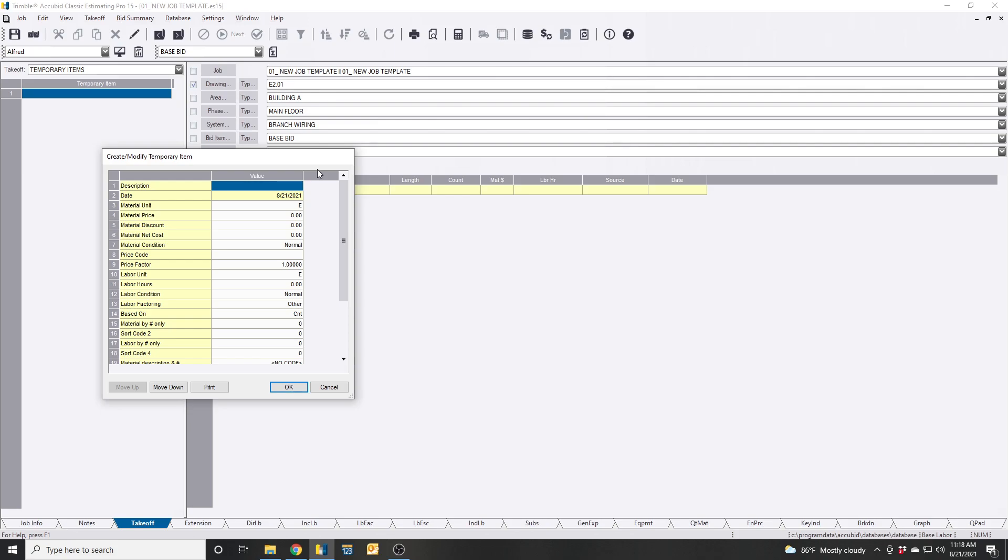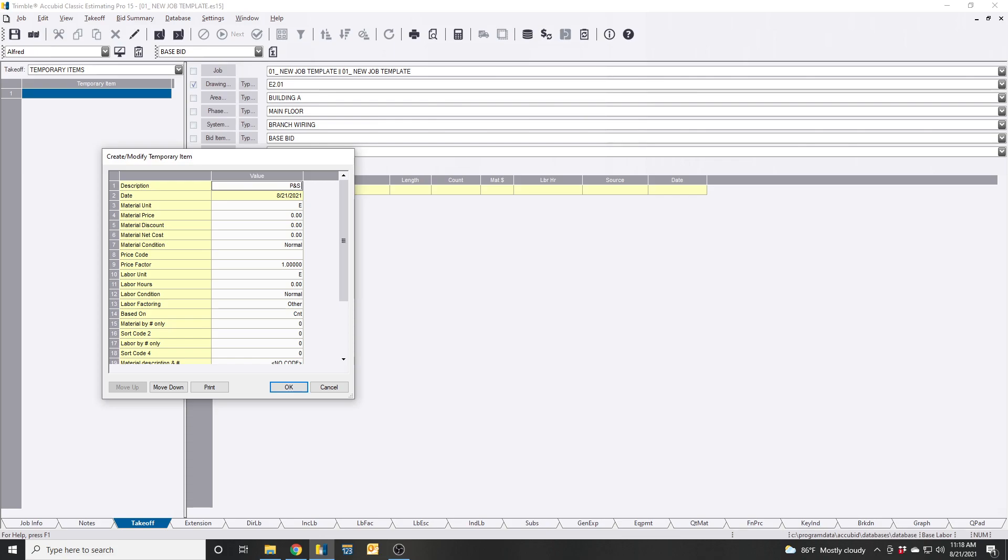So we have the exact manufacturer's part number so we'll plug this in. We'll create a temporary item. Say it's a Passin Seymour 5362 WSP. You can leave this alone for right now.